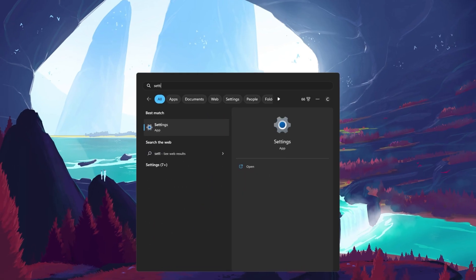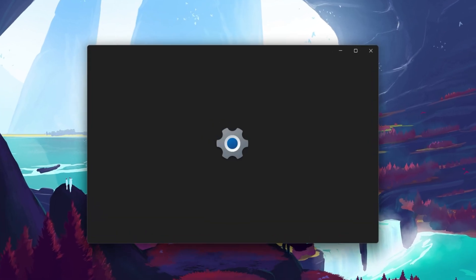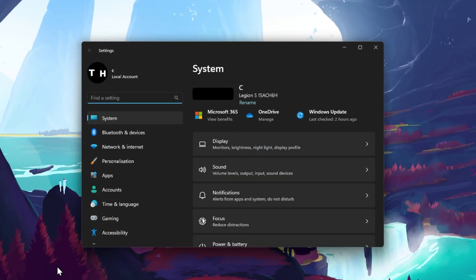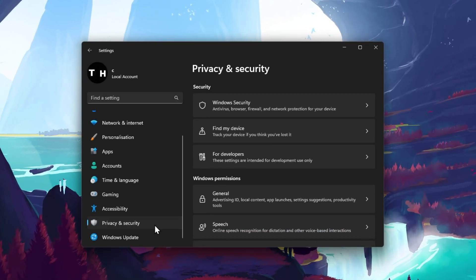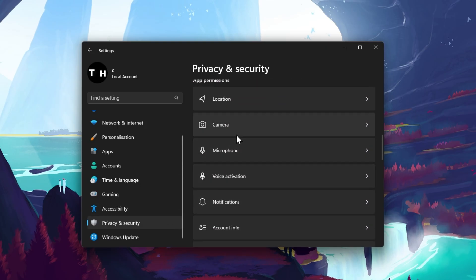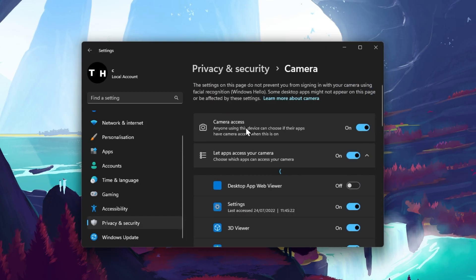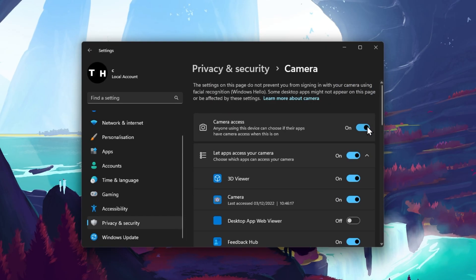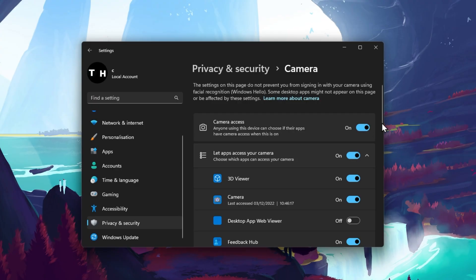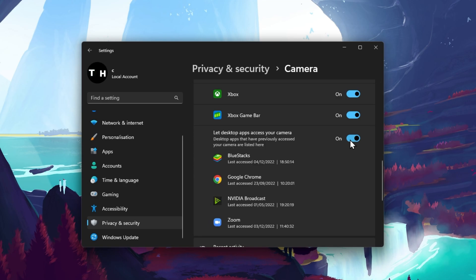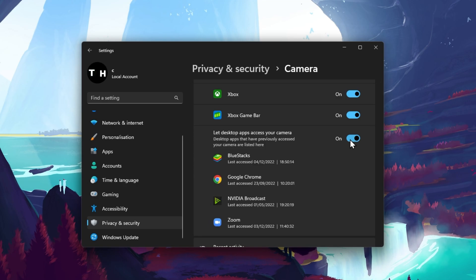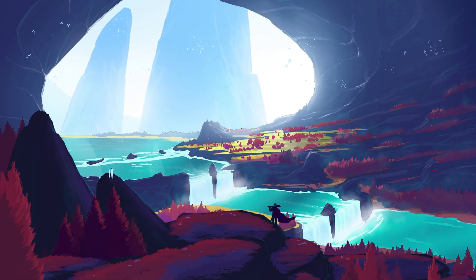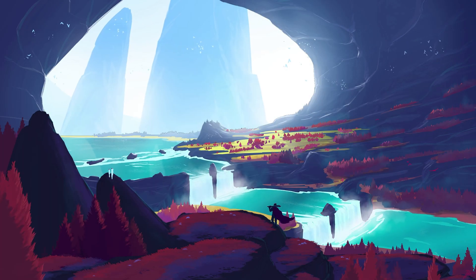First, close Discord and open up your Windows settings. In the Privacy and Security section, scroll down and select Camera. Enable the Let apps access your camera option. And below, make sure that the Let desktop apps access your camera option is enabled as well. This will make sure that apps like Discord have permission to use your external camera.